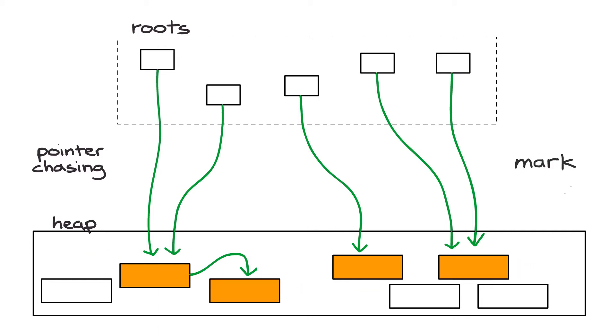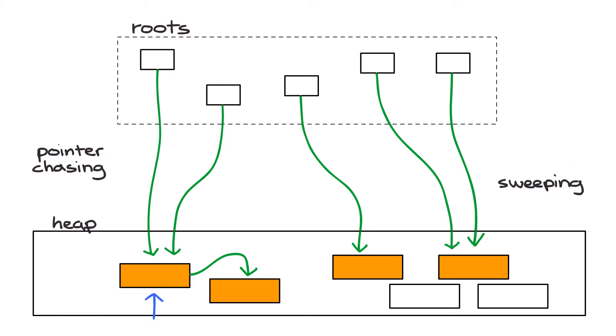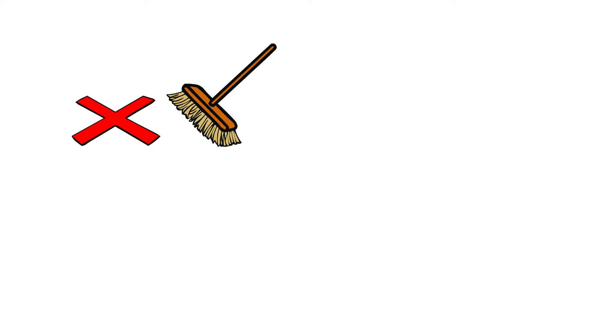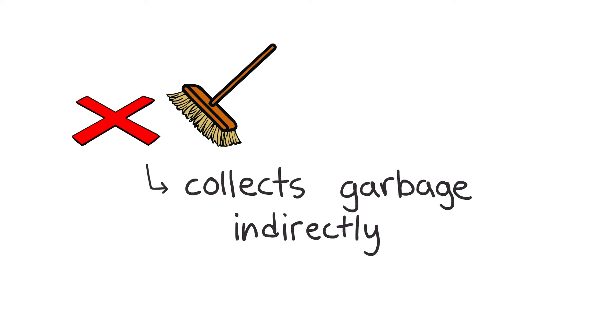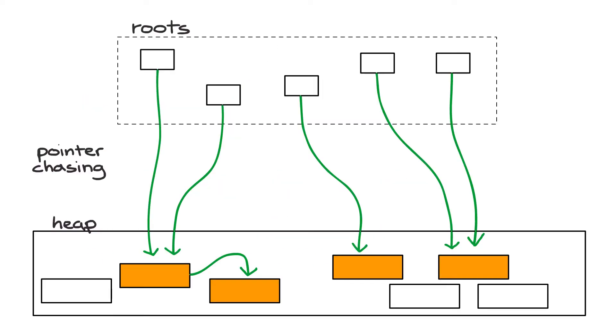This is where the mark in mark-sweep comes from. After there are no more references to follow, we enter the sweeping phase where we iterate through all the objects on the heap and garbage collect any objects that are not marked. In a funny way, mark-sweep garbage collection actually collects garbage indirectly by first finding all the objects that are alive and then classifying any other objects as garbage.